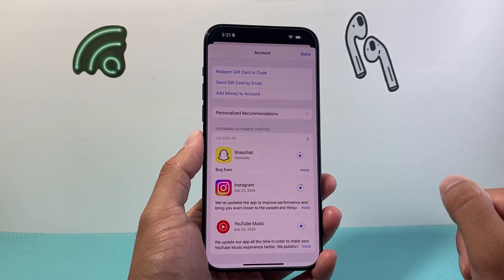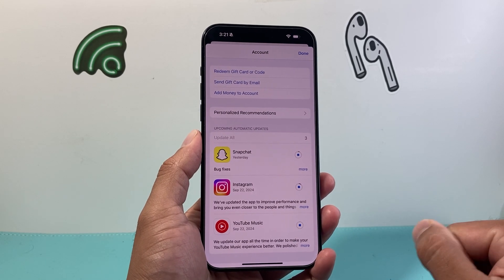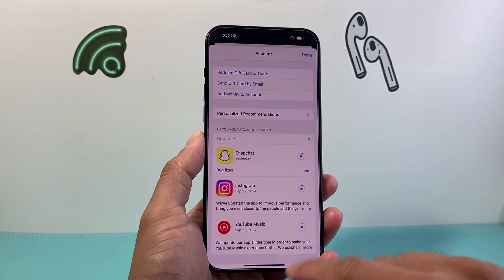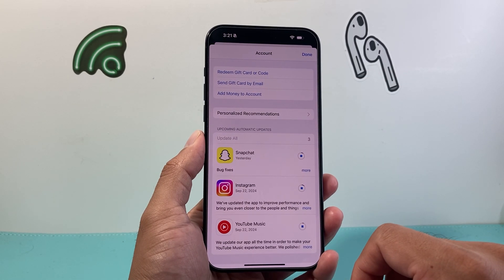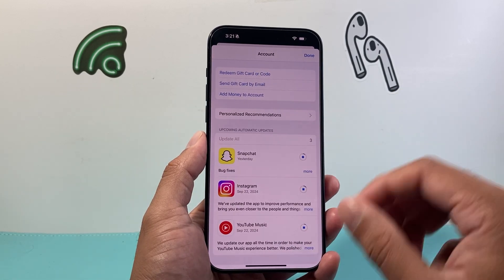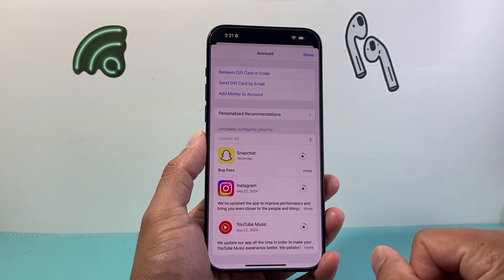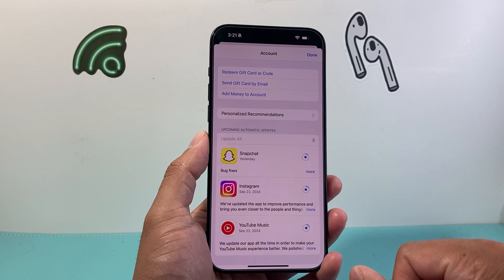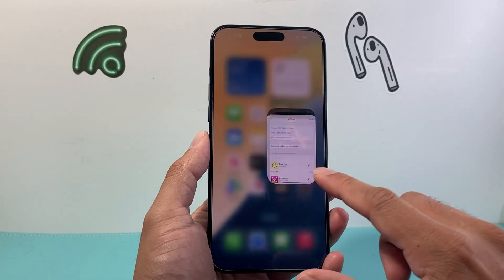As long as you're connected to the internet using Wi-Fi or cellular data, it will go ahead and download the latest update for your apps on iOS 18, which is something you want to do to make sure that your phone and the apps are running smoothly.